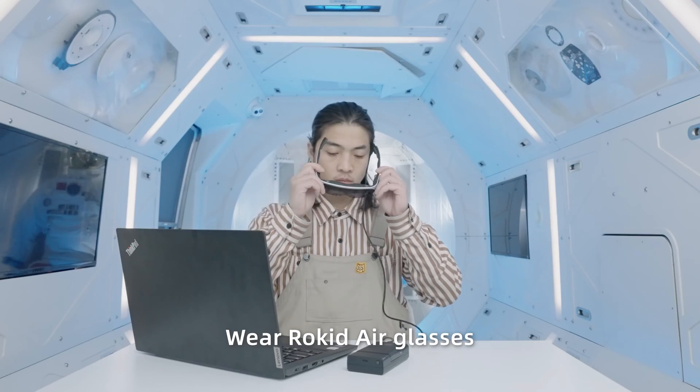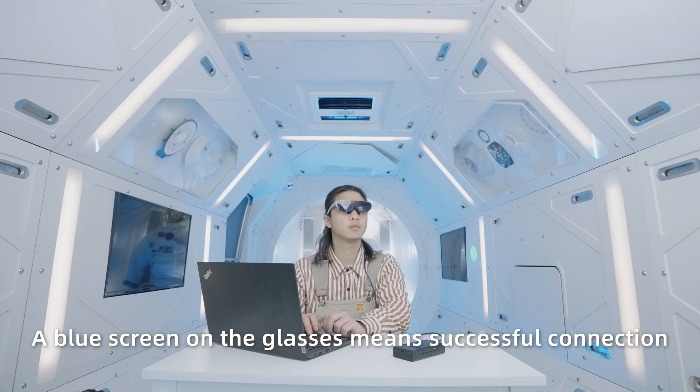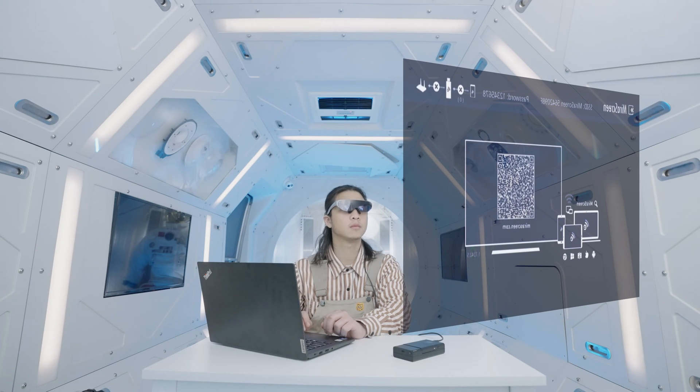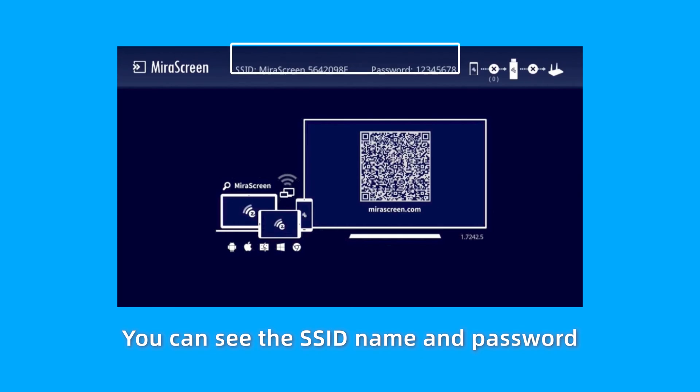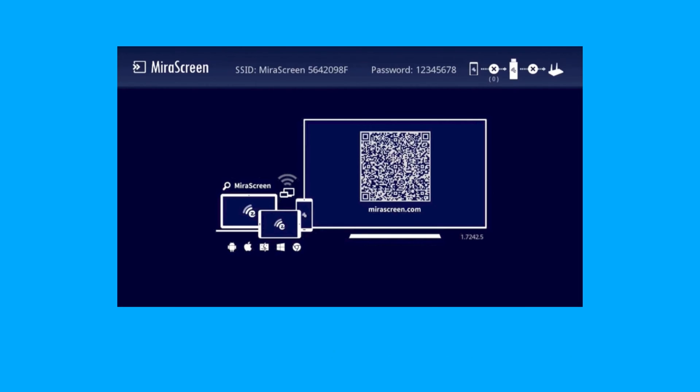Wear RocketAir Glasses. A blue screen of the glasses means successful connection. You can see the SSID name and password of the adapter on the screen.